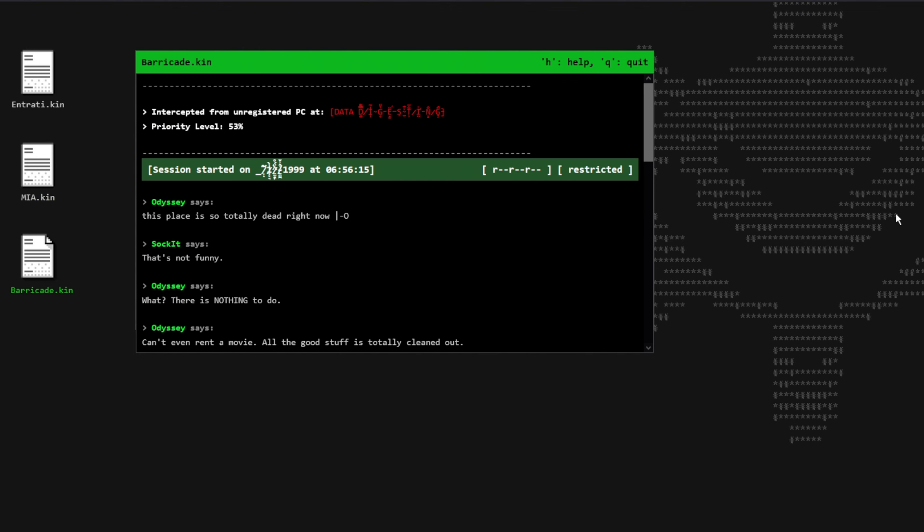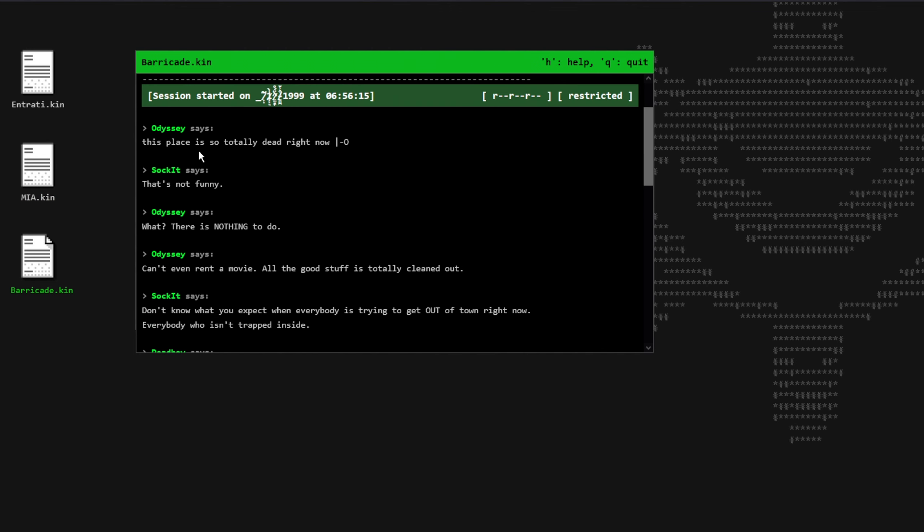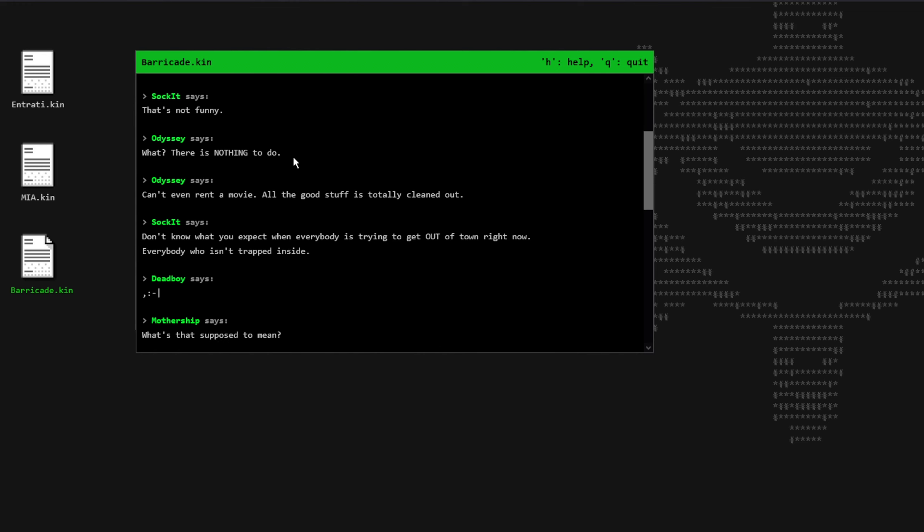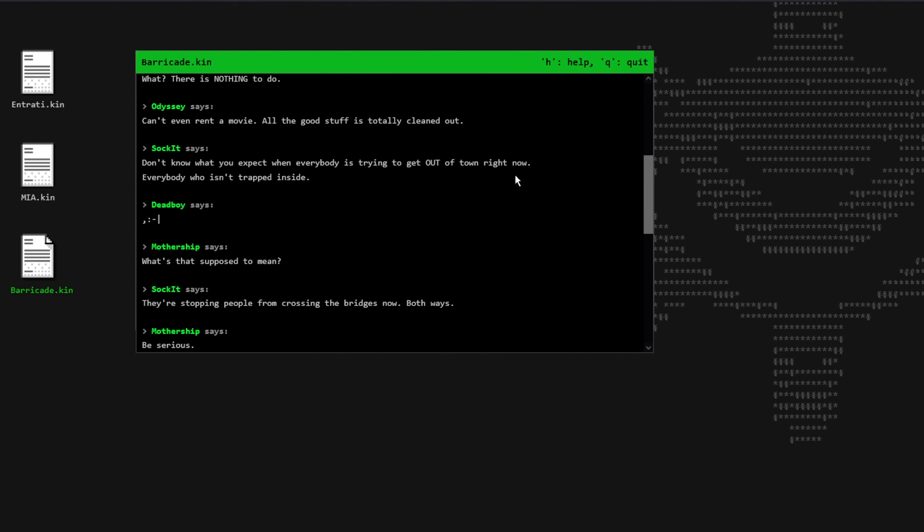Barricade.kin. Odyssey says, This place is so totally dead right now. Deadface. Socket says, That is not funny. Odyssey says, But there is nothing to do. Odyssey says, Can't even rent a movie. All the good stuff is totally cleaned out. Socket says, Don't know what you expect when everybody is trying to get out of town right now. Everybody who isn't trapped inside. Deadboy says, I don't know what that face means exactly, but it's a serious face I guess.